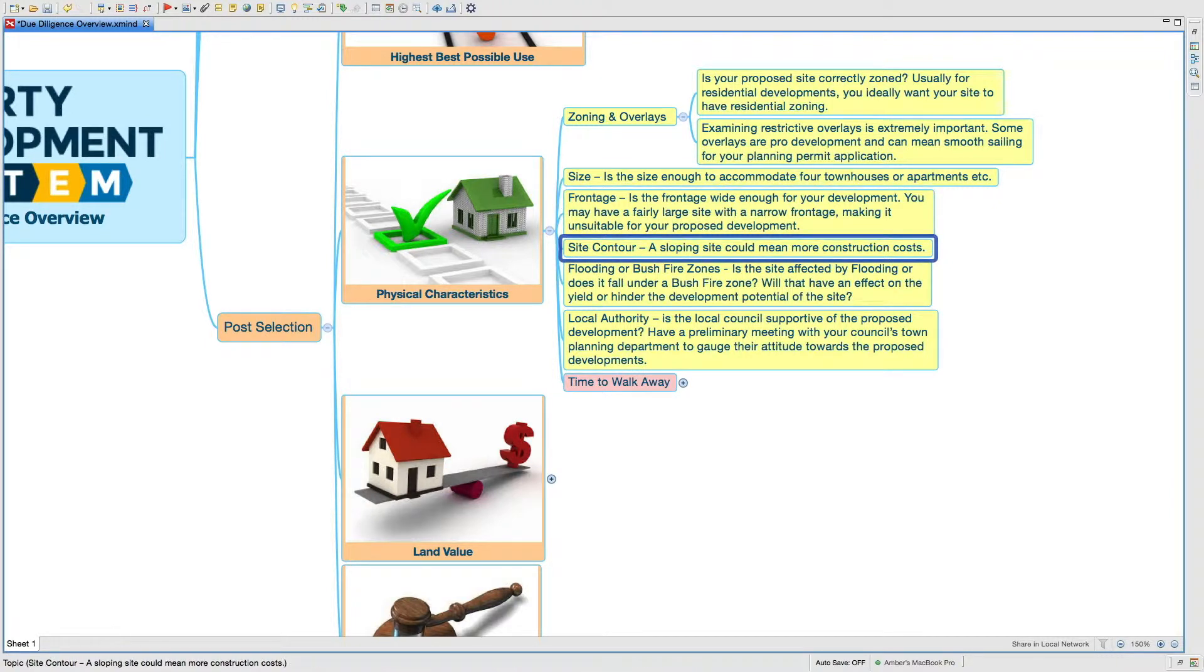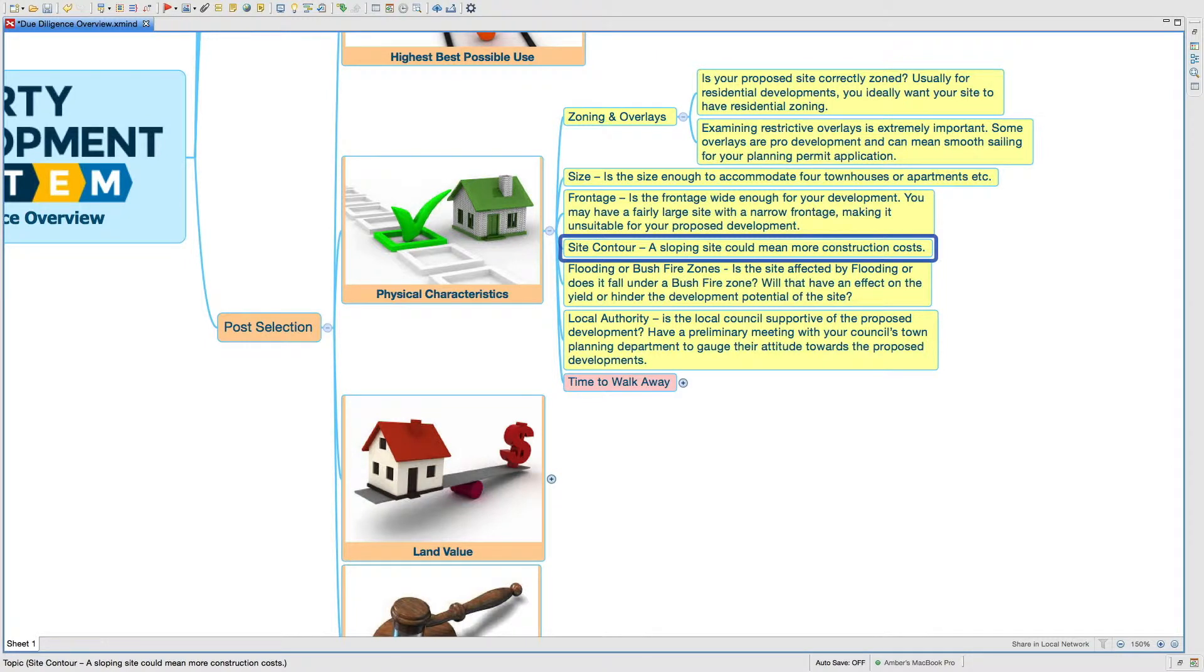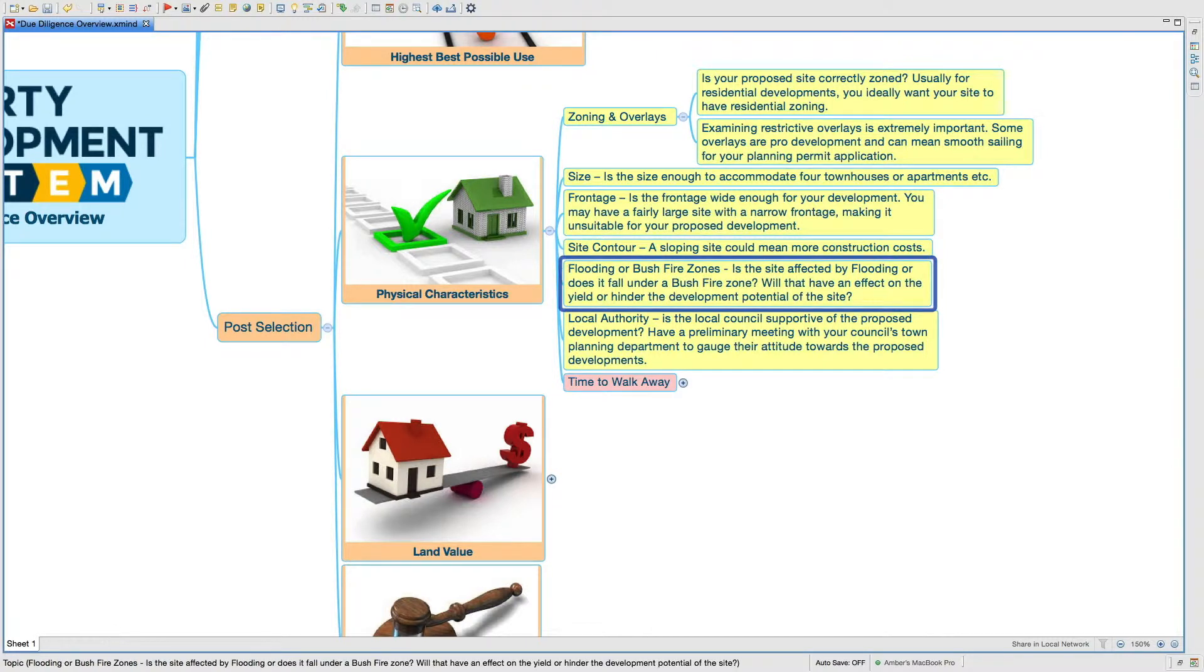Side contours is basically the slopes in the site. If it's a very sloping site, that could mean more construction costs in terms of retaining walls, in terms of site cut and fill, in order to level the site, which would blow the budget out of the water.